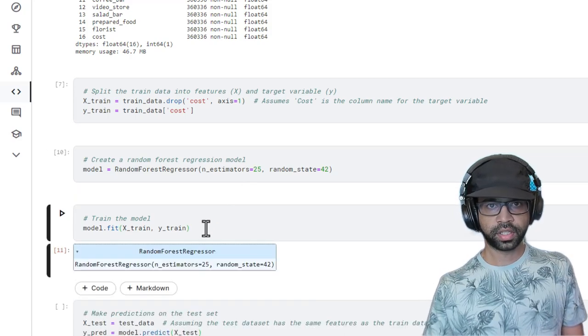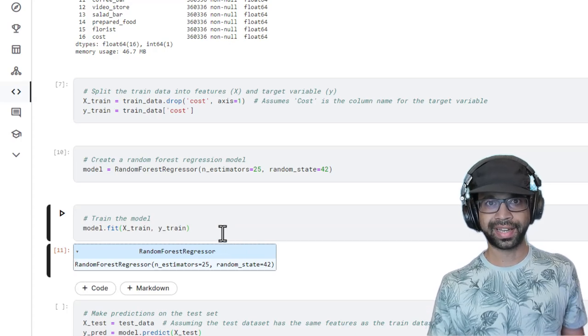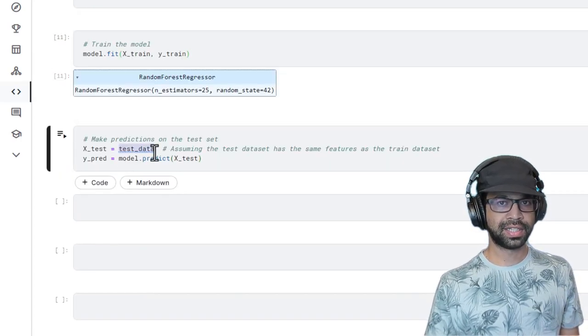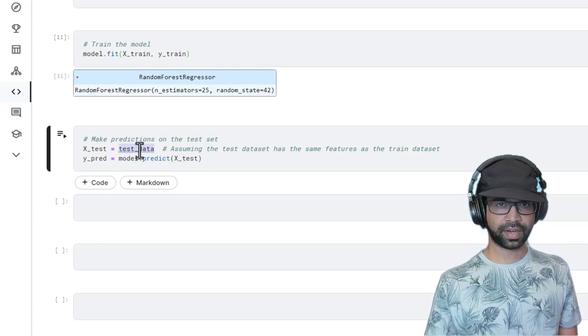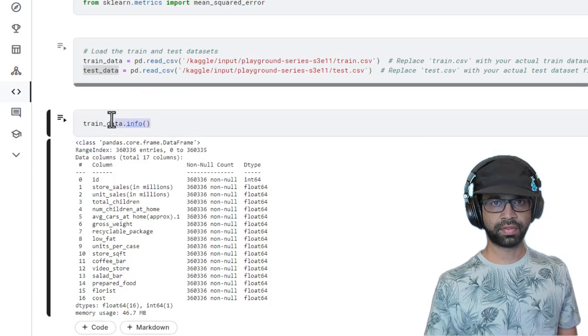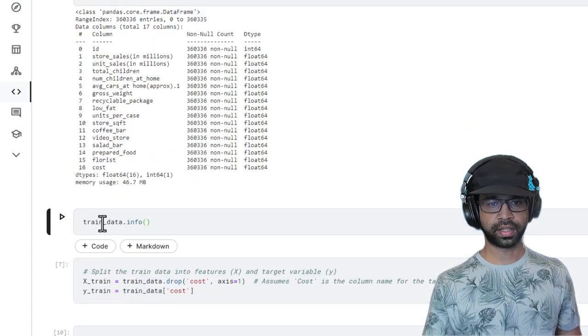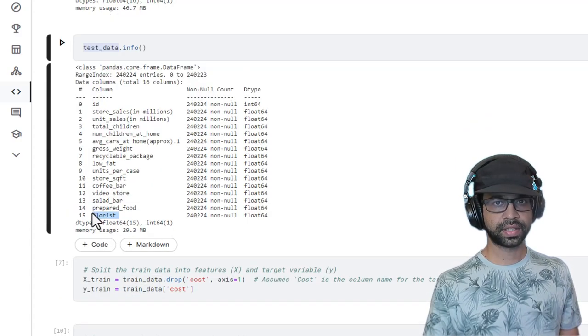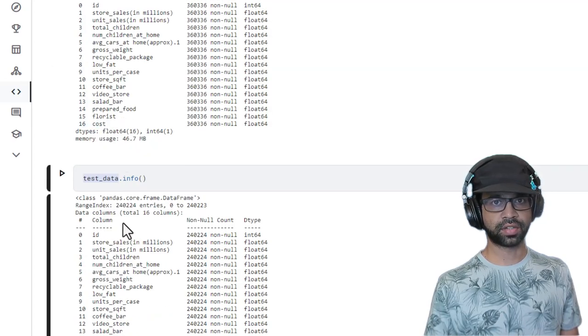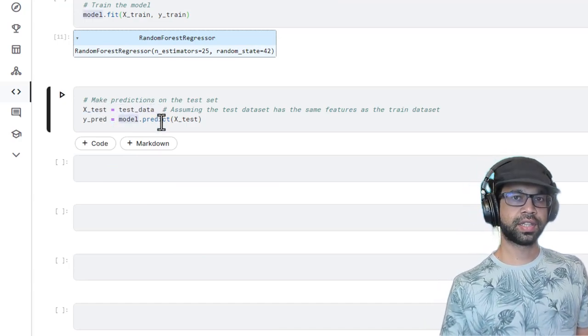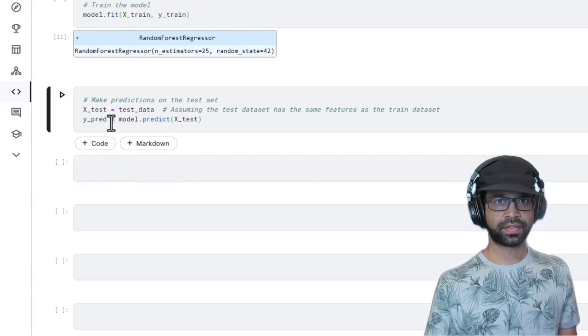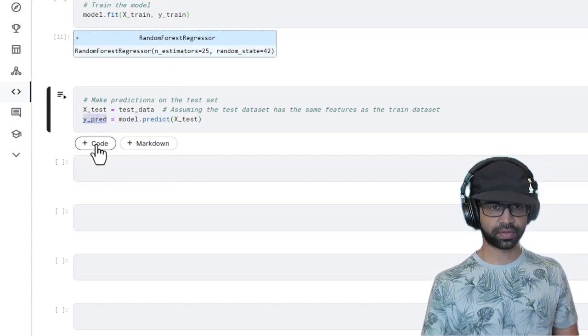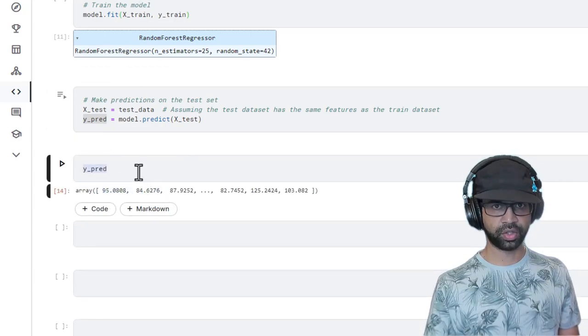So once your model is fitted, you should see something like this. And that means you can move on to the next step. We're going to make predictions on the test data using model.predict. We have the test data, which is coming from here. If you notice, test data will not have the variable name cost. That's why we have to predict it. So we're going to say test data run. You'll notice cost is not available, which is why we have to make that prediction. After predictions are gotten, we can check what kind of predictions we have.